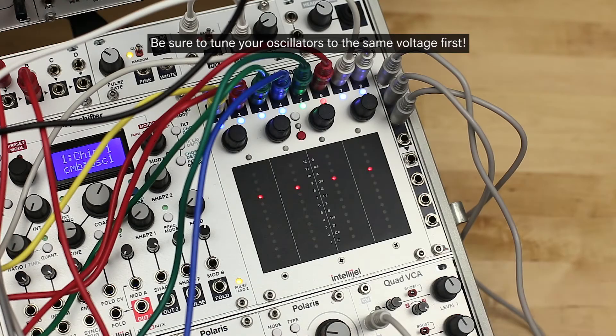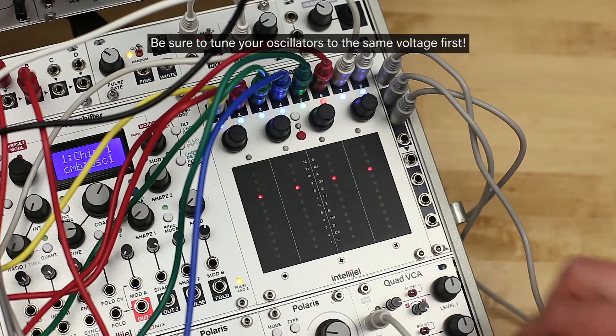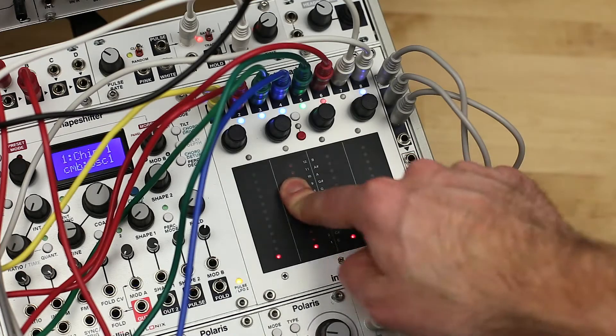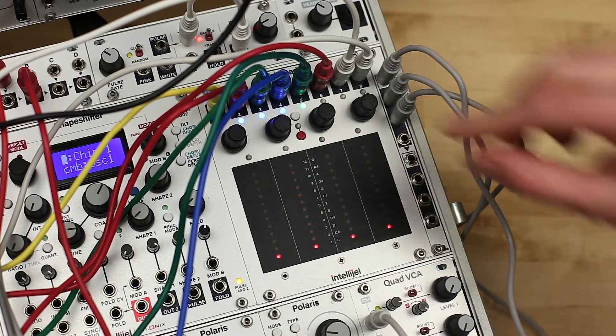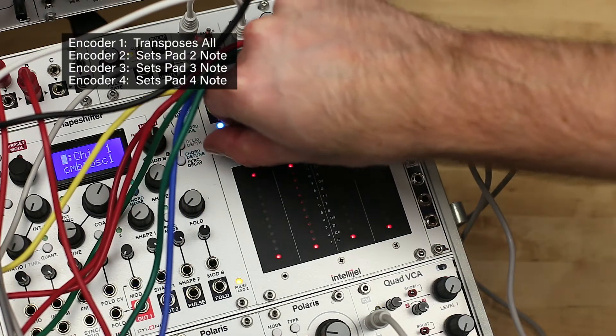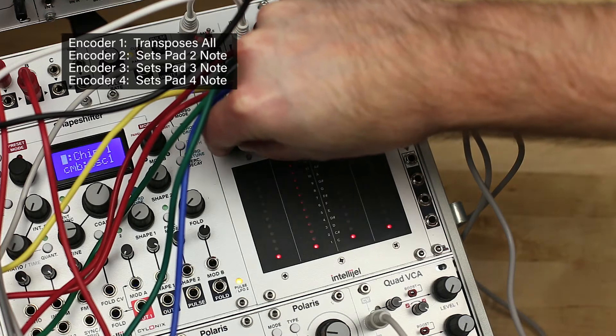Once again, when using this mode you should first tune your oscillators while sending them all the same note. Select a pad by touching it. The selected pad will be indicated by a strip of dim red LEDs.